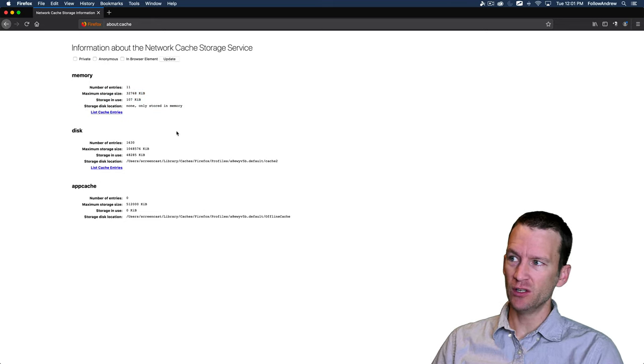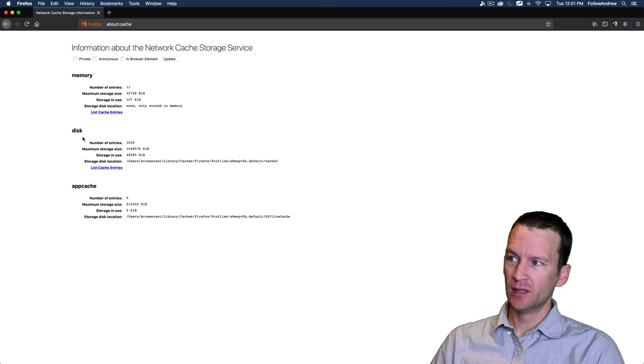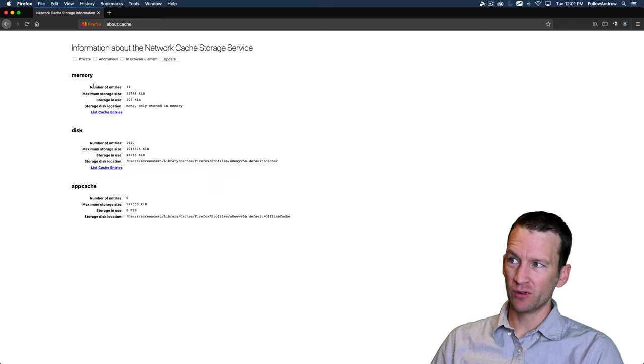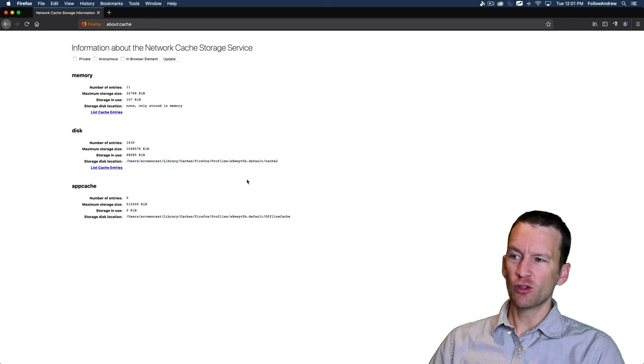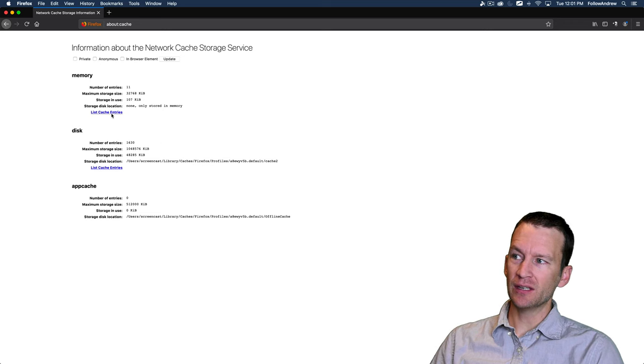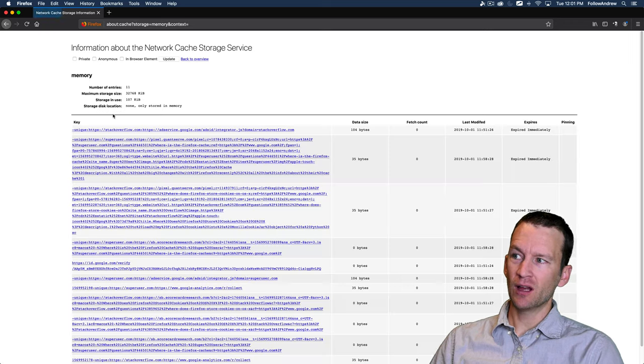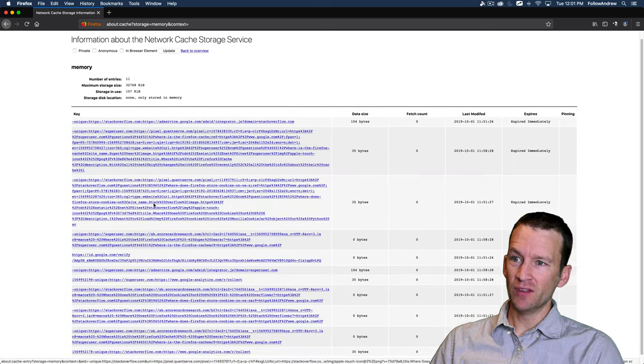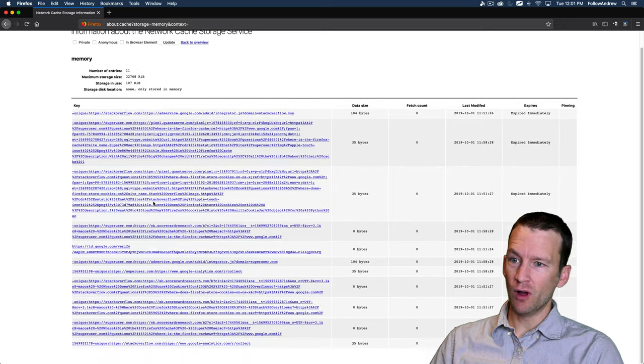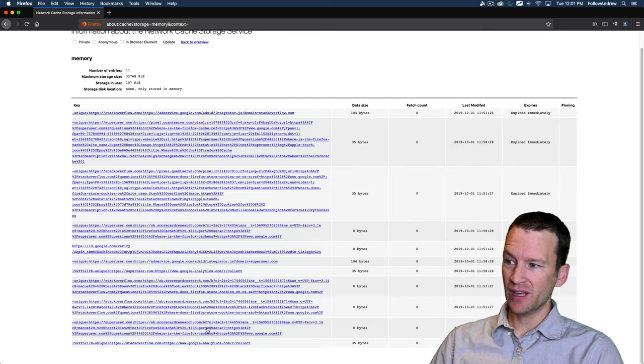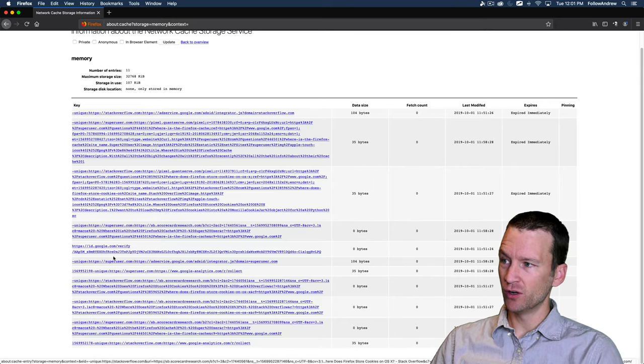where it's storing the cache, whether it's in memory or on the disk, the locations. So there's a few things like this that you can take a look at and you can click on list the cache entries. And this shows you all of the various cache files that are on your computer.